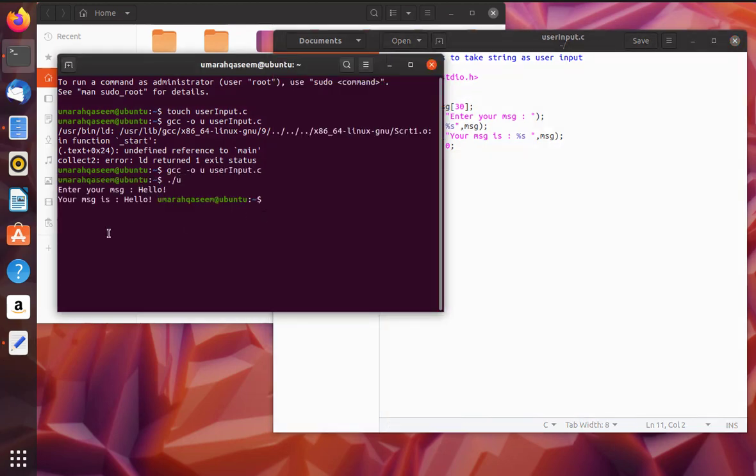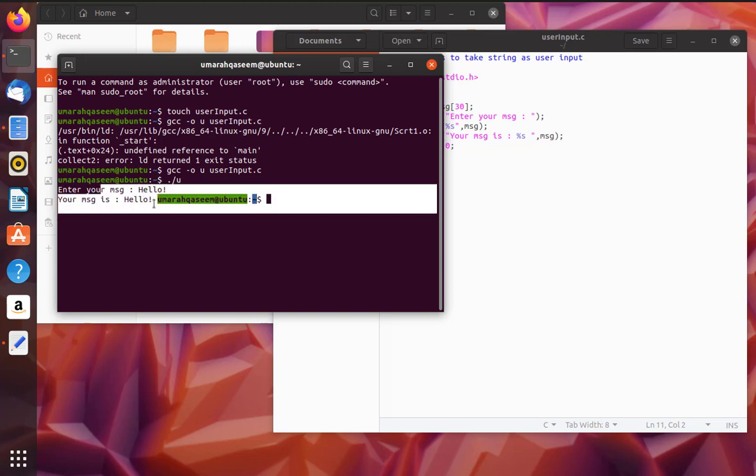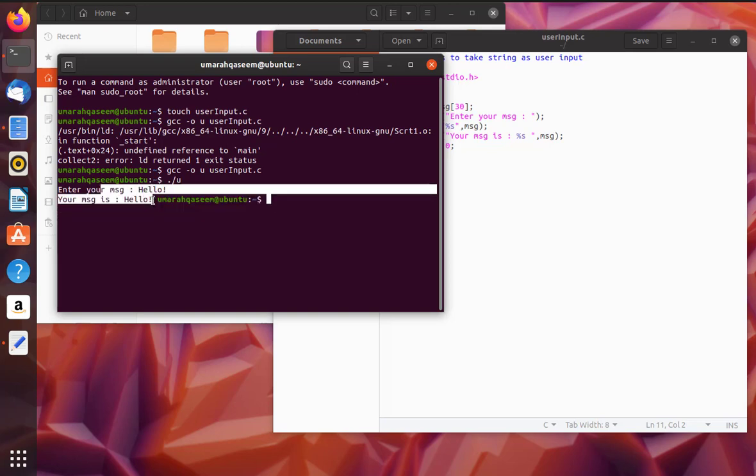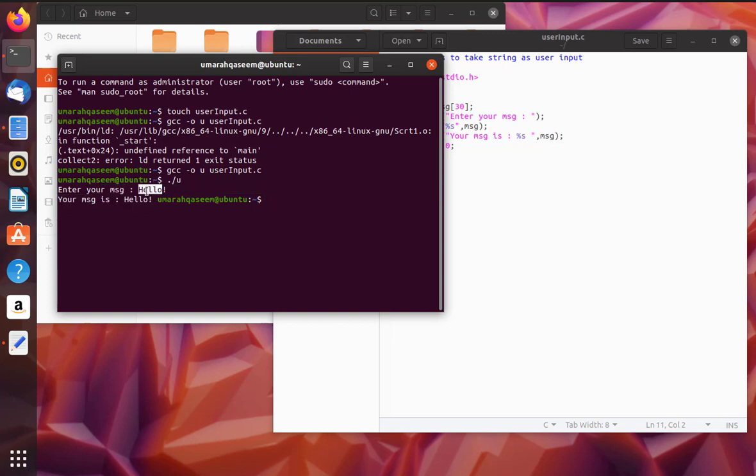So it is printed successfully, right? So scanf works fine when you are printing something with one word. Let's try it again and this time let's write something long in our message.